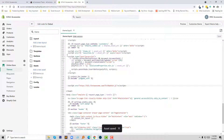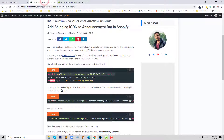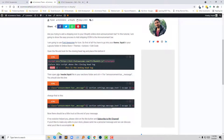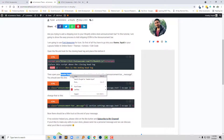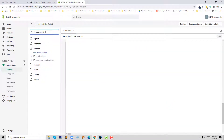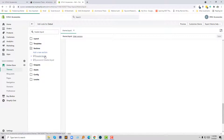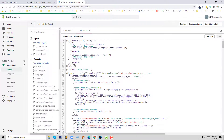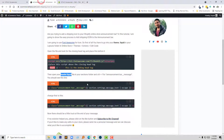Click on Save. Okay, we have done step one. Now I am going to open the header liquid file. I am going to search for this file — header liquid — under sections, and click on the header liquid file. Here is the header liquid file.